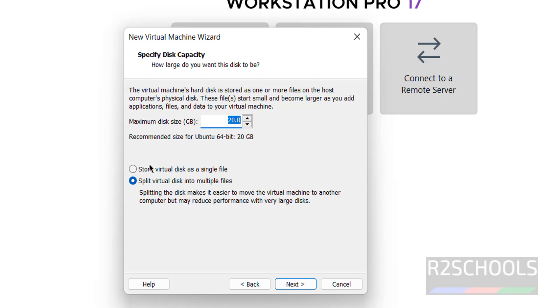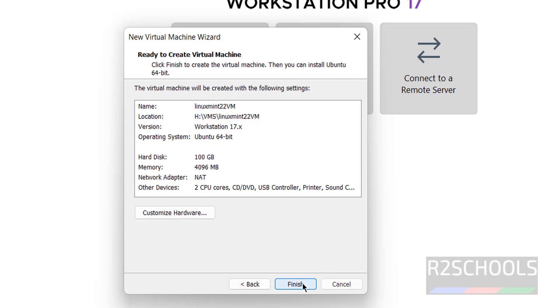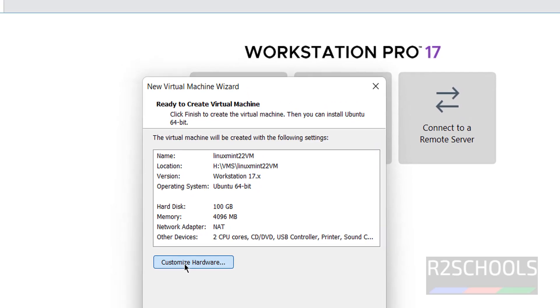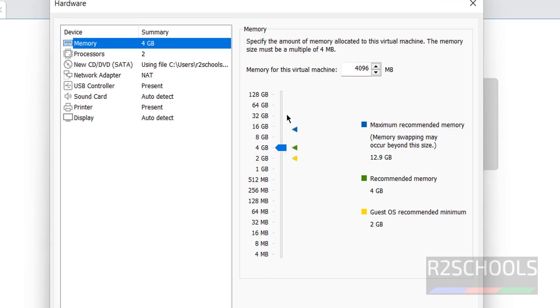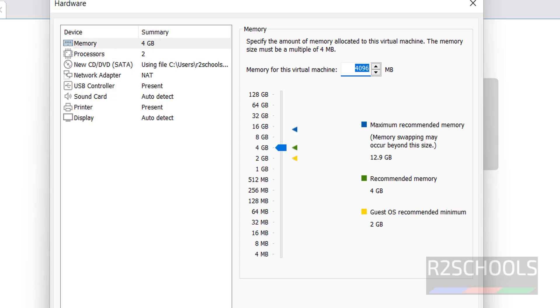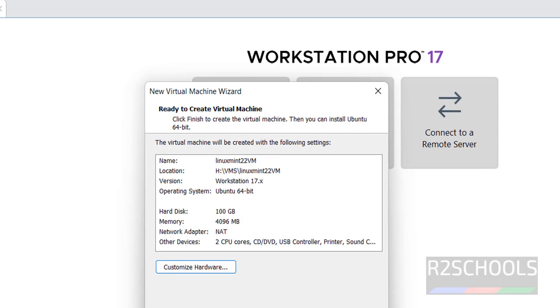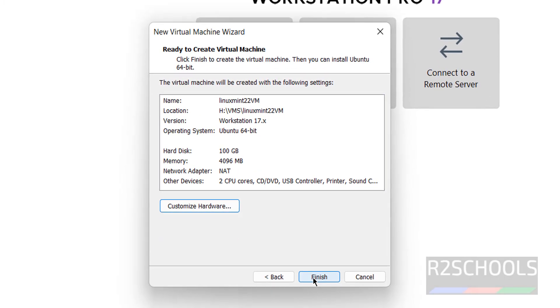So, click on next. Here provide the disk capacity. I am giving 100 gigabytes. Then click on next. This is the summary. Still, if you want to modify any one of them, you have to click on customize hardware. If you want to increase the memory or decrease, you have to use this pointer up and down. Or you can change the value here. I am working with all these settings. Click on close. Click on finish.